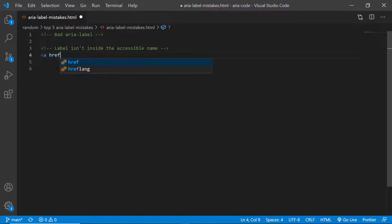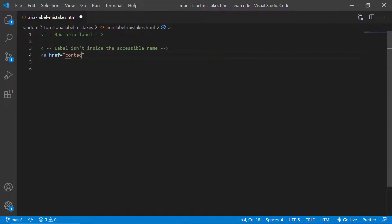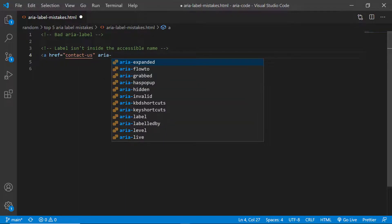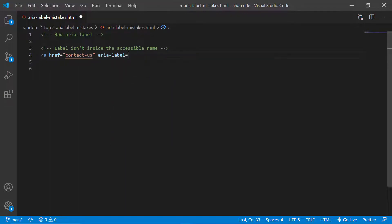Top five ARIA label mistakes. The first mistake I often see is not having the label part of the accessible name. That doesn't mean that the accessible name must match the label itself, but the label should be inside the accessible name.